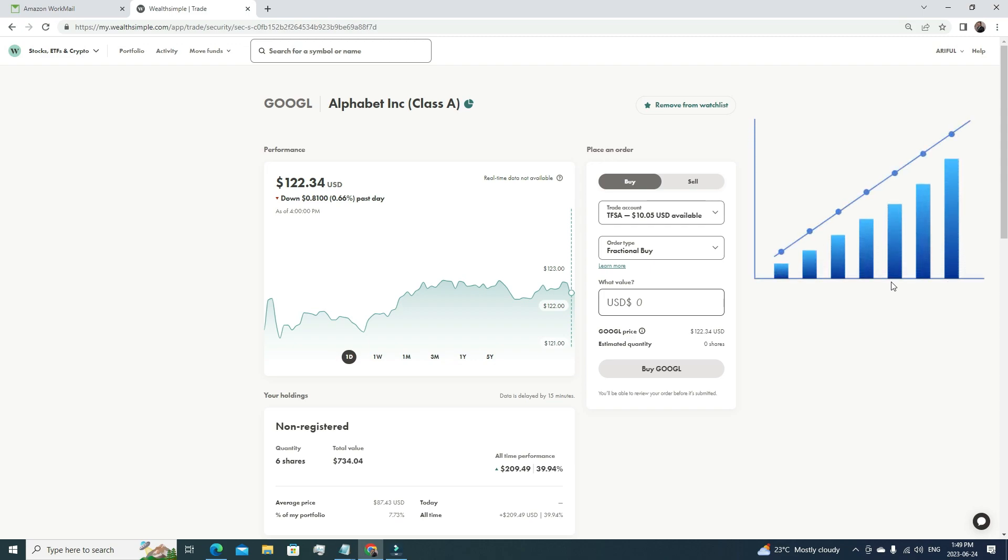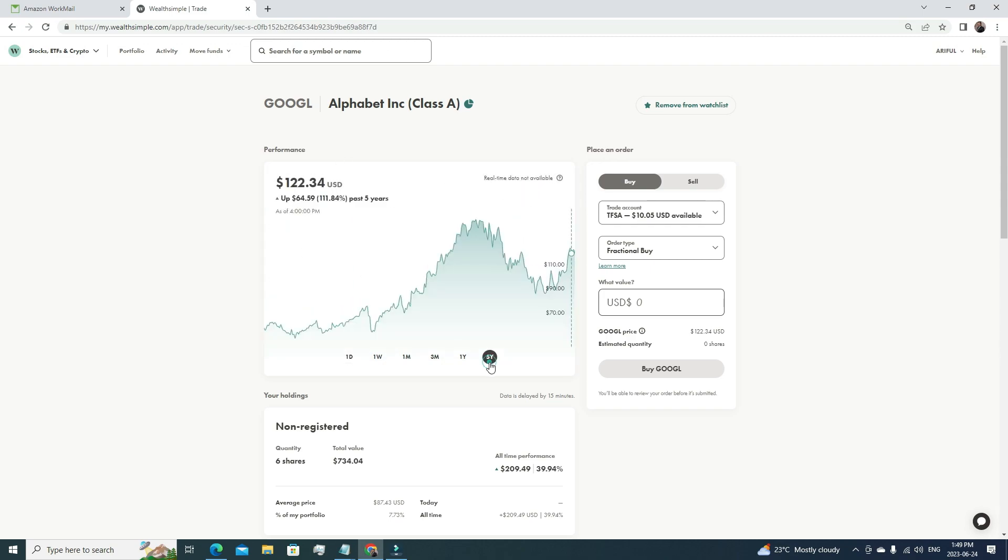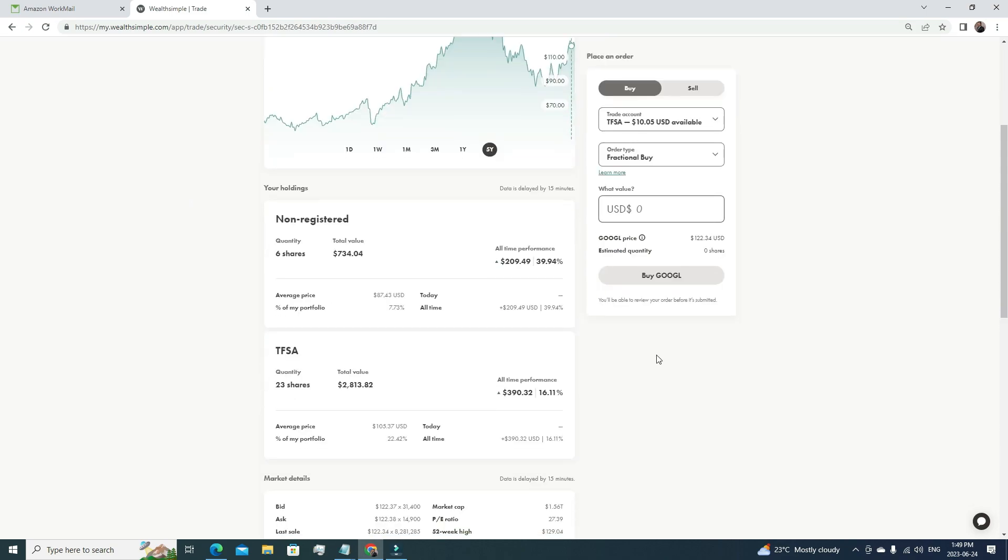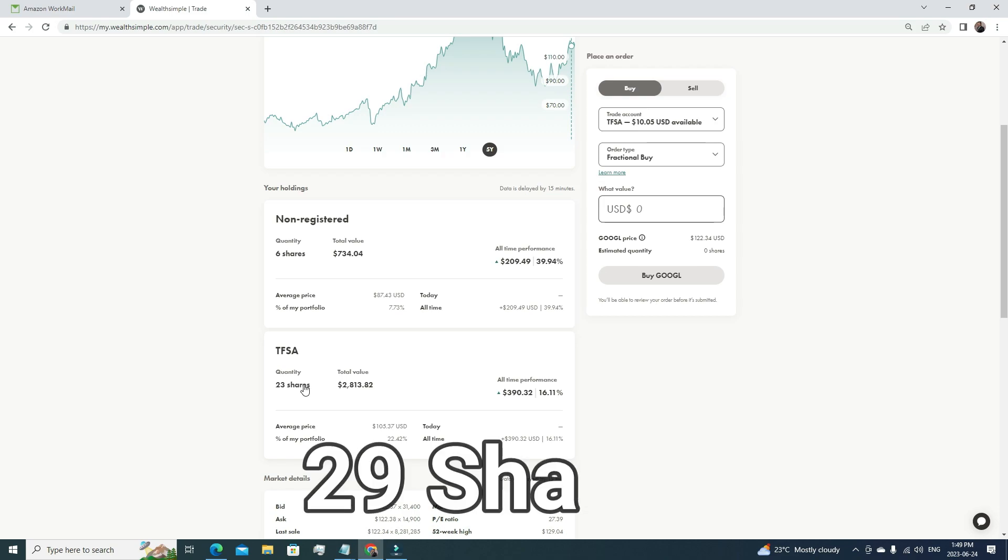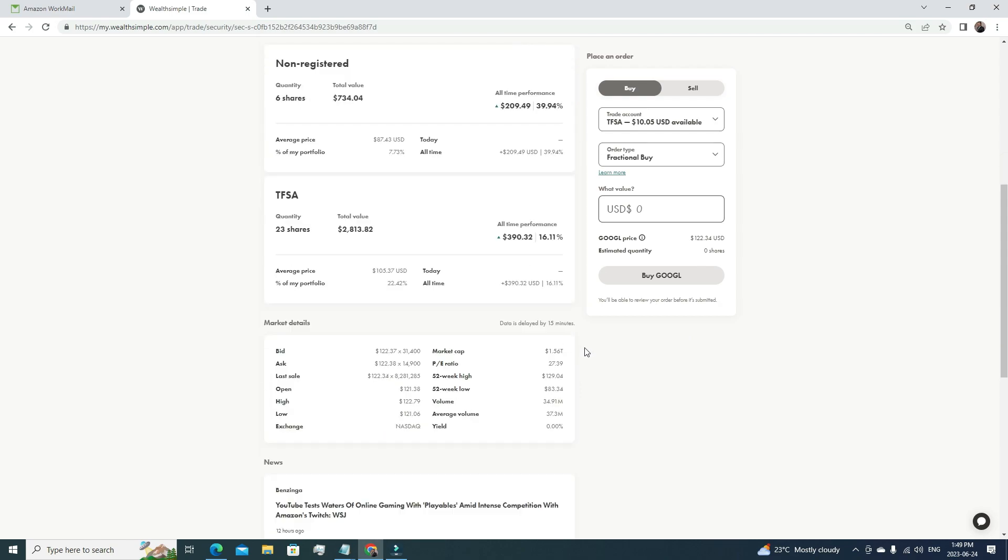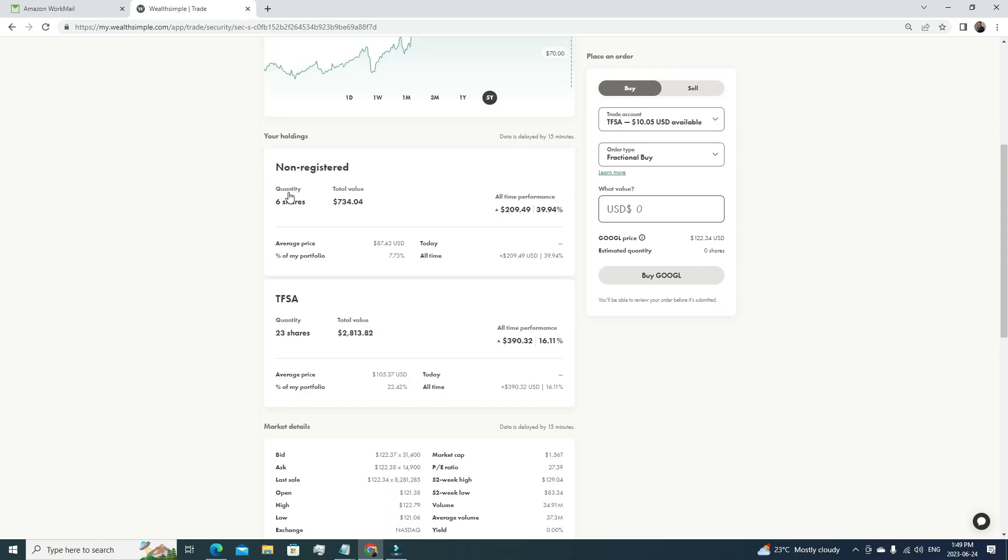As I'm more of an IT guy, that's why most of the stocks in my portfolio are mainly tech stocks. If I look into Google, in five years it has grown by 111%—that's almost 20% per year. That's a massive gain. Right now, I'm holding 29 shares of Google, which is almost $3,500 of stocks. Here you can see my non-registered account has grown by 39% and my TFSA account has grown by 16.11%, so I've already made money out of this.